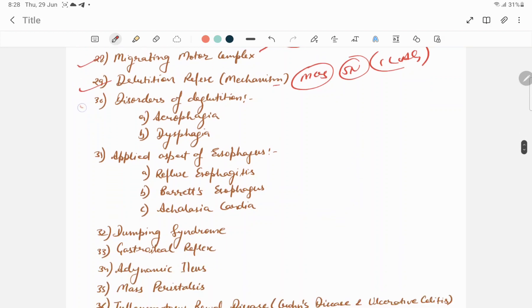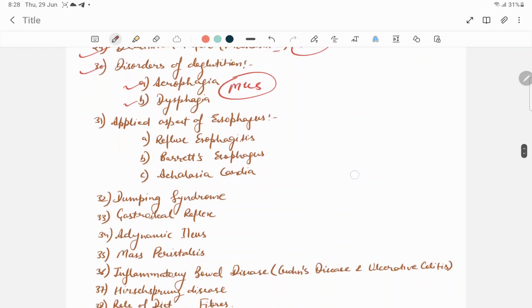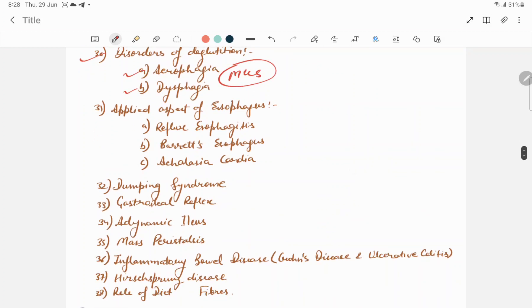Disorders of deglutition: aerophagia and dysphagia are asked in MCQs. Applied aspects of esophagus.